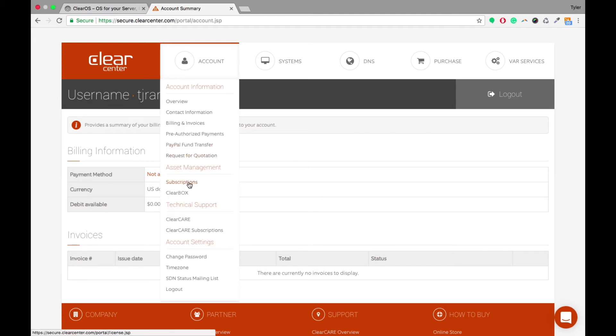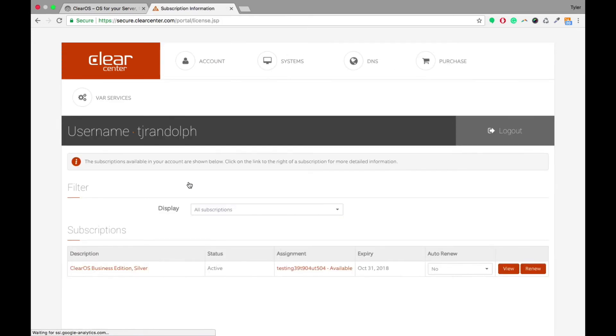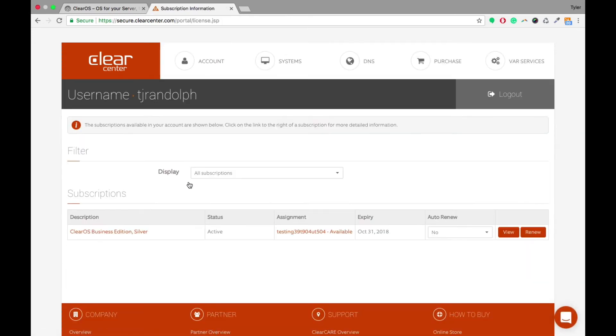If you want to renew a subscription beforehand, before it hits that expiry date, you'll go into the Subscriptions tab, and you do have this Renew tab as well.